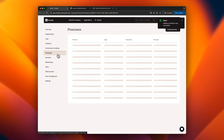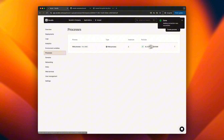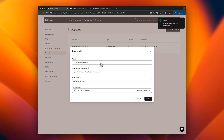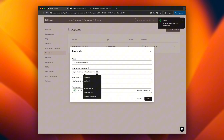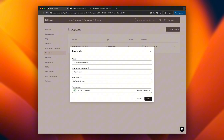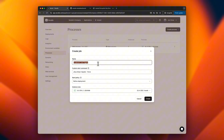The final step before deploying the app is setting up a job to run the database migration prior to deployment. Since we've enabled communication between the app and the database, this job will be able to access the database internally.